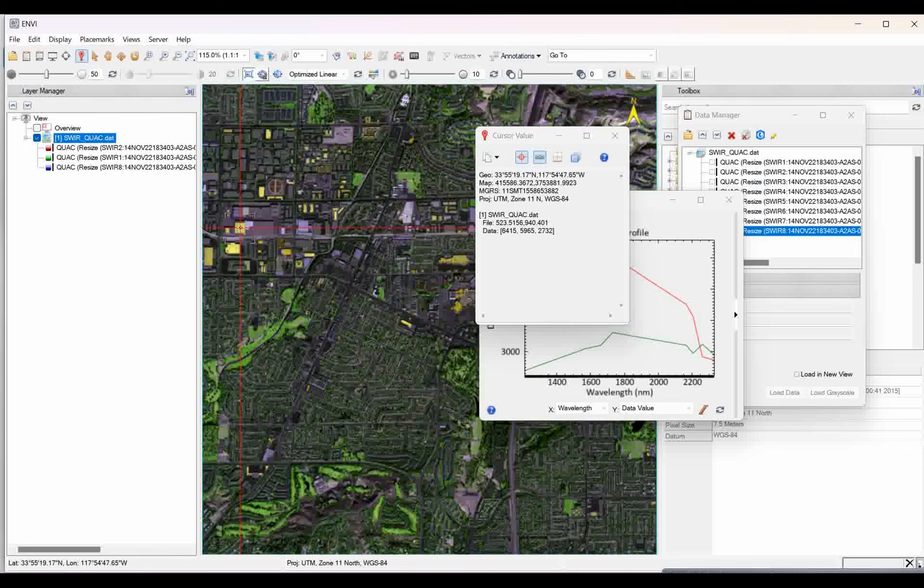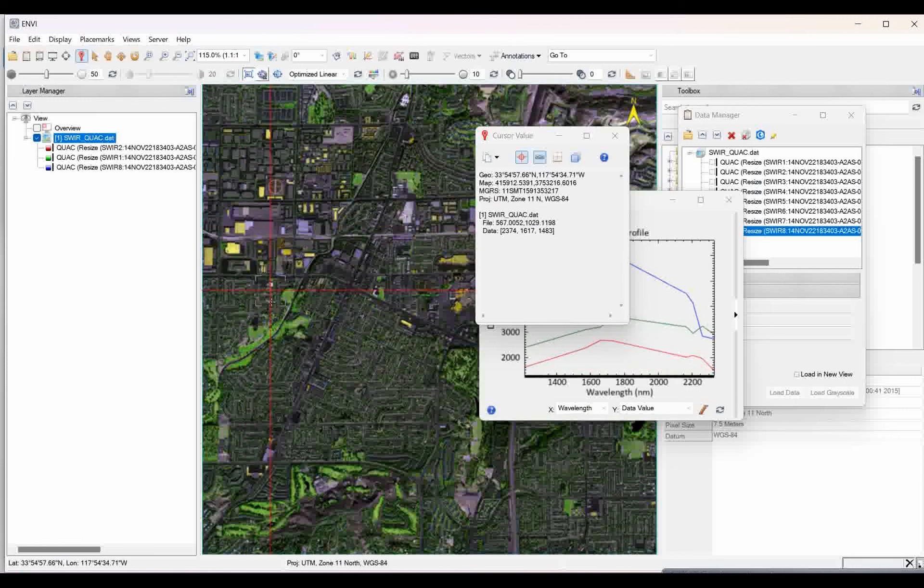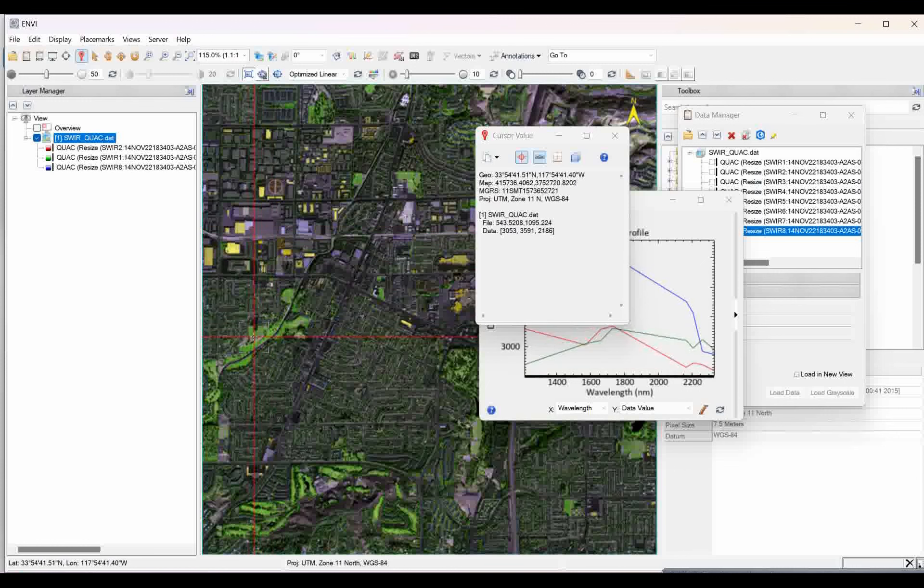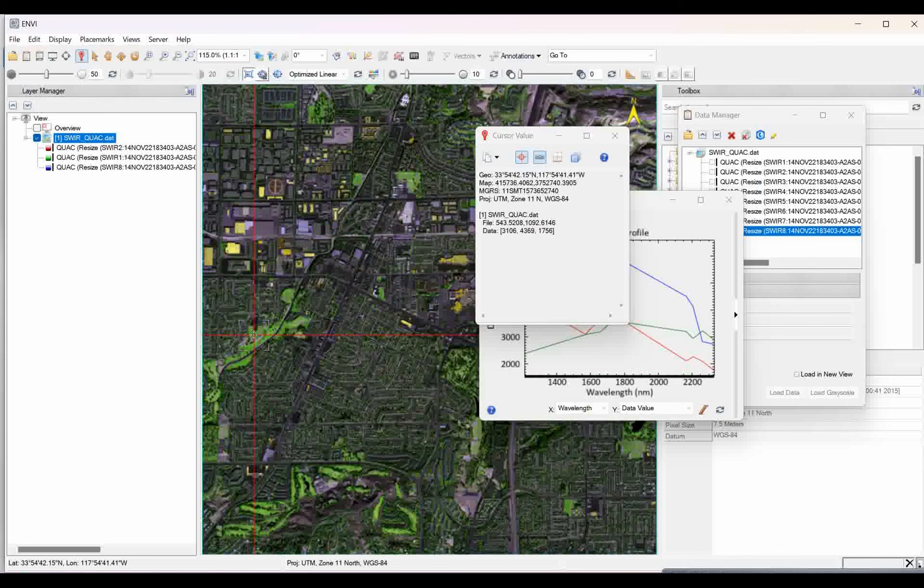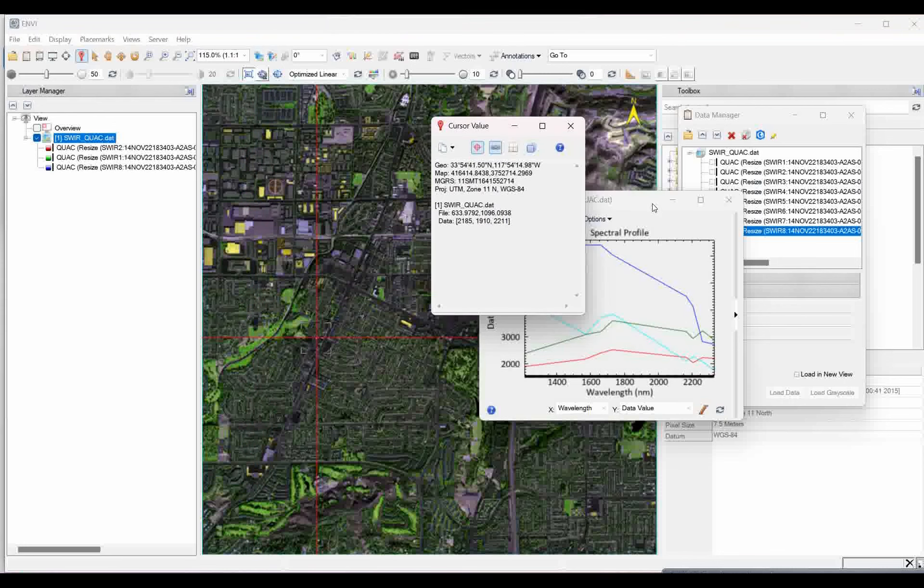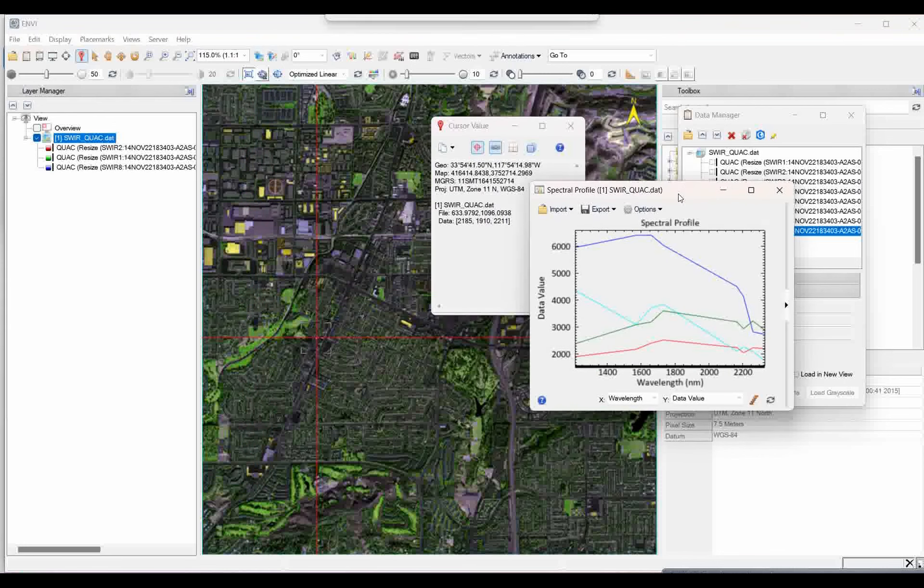If I want to collect the yellow rooftop, then go to that, press the shift, and again press the left click of the mouse. Now go to the grass, press the shift, and click over the left side of the mouse. Now, you see, I collected the three spectra.